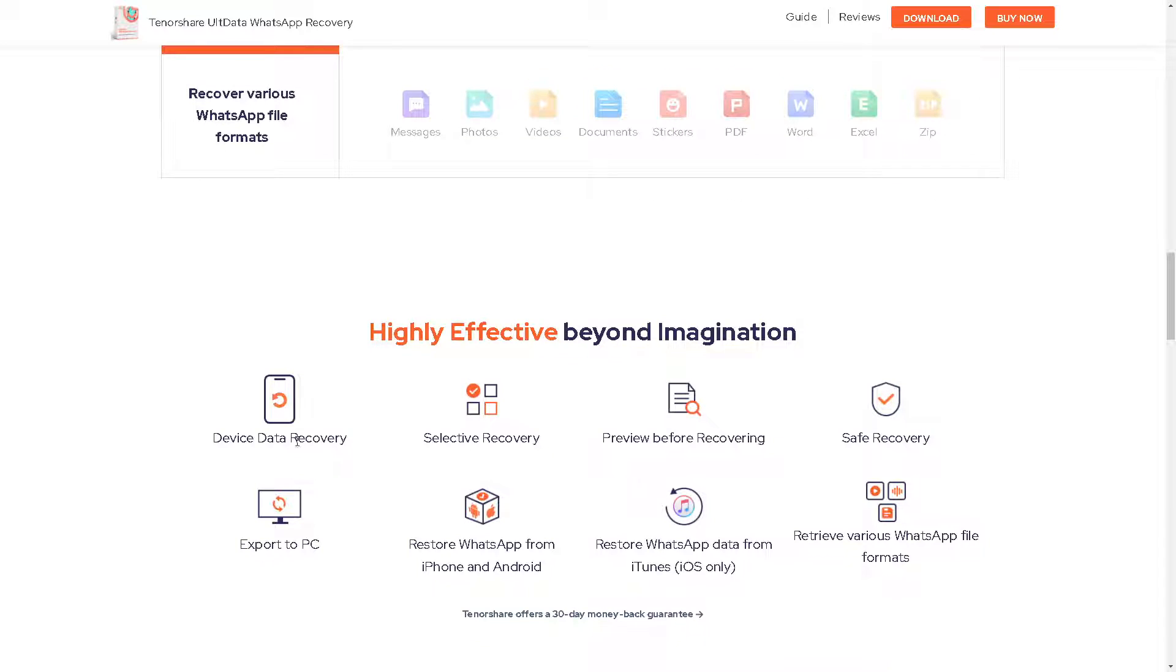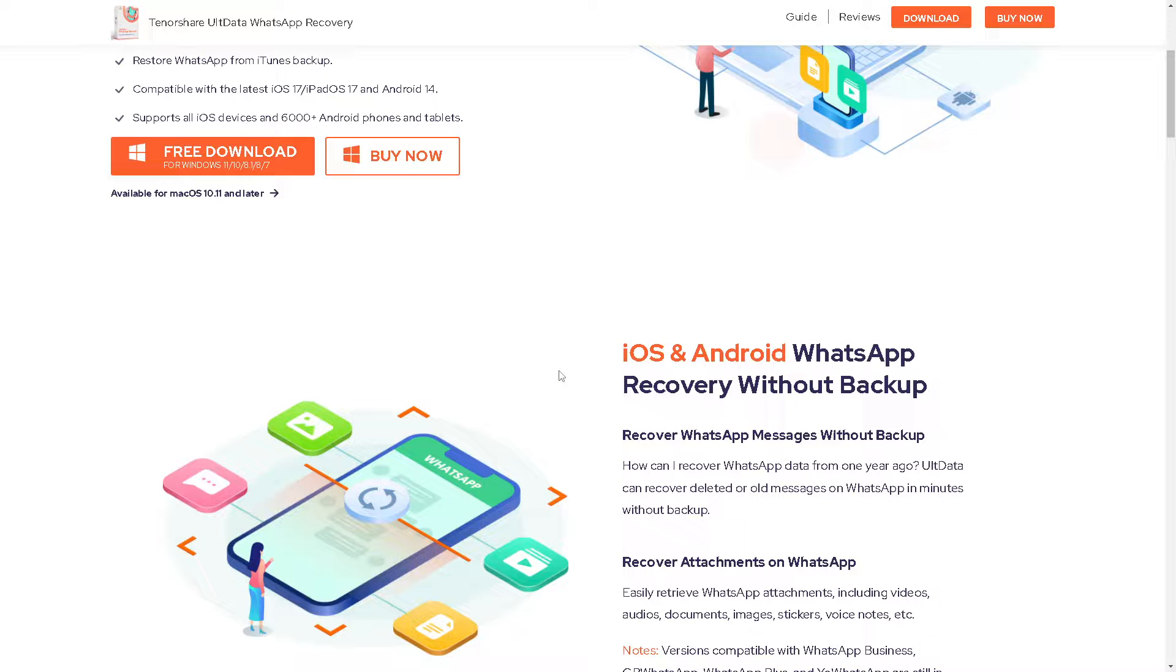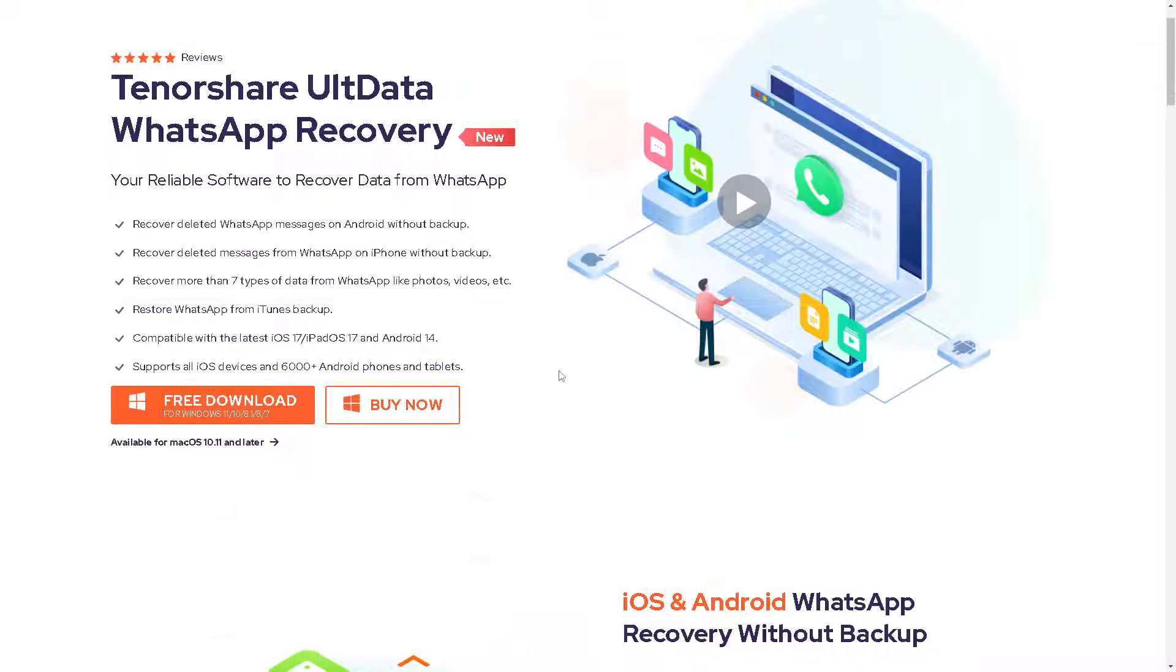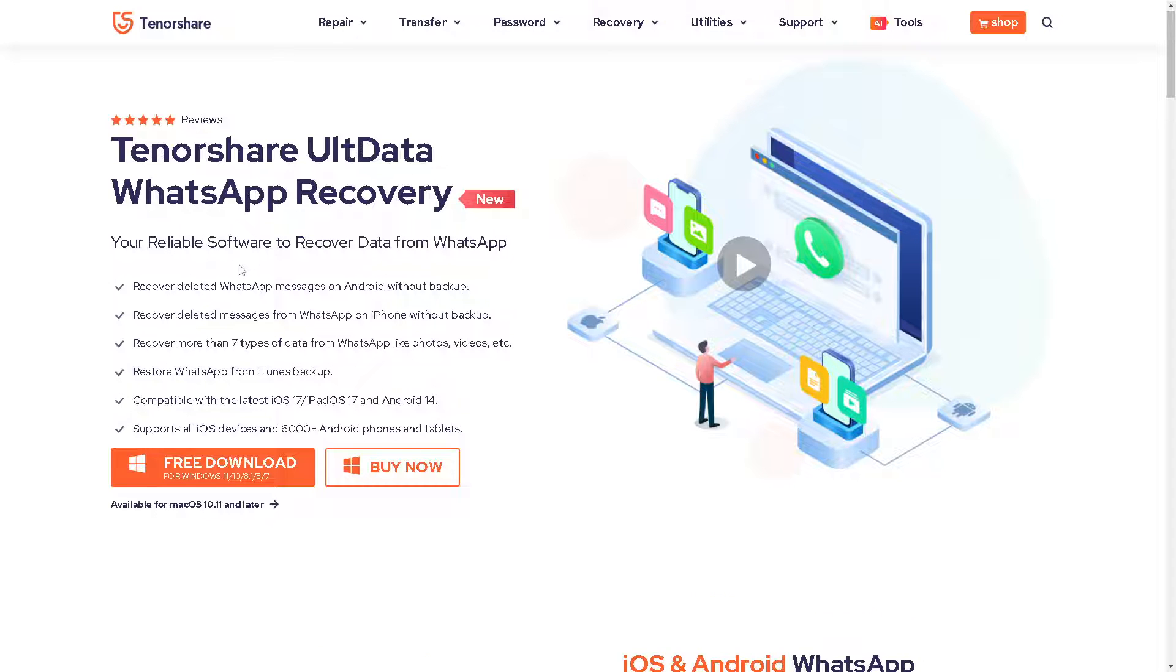As you can see, they have device data recovery, selective recovery, and preview before recovery. I believe that's a wrap for today's video. Just go to the Tenorshare website and download the Tenorshare UltData WhatsApp Recovery, and I'll see you in the next video.